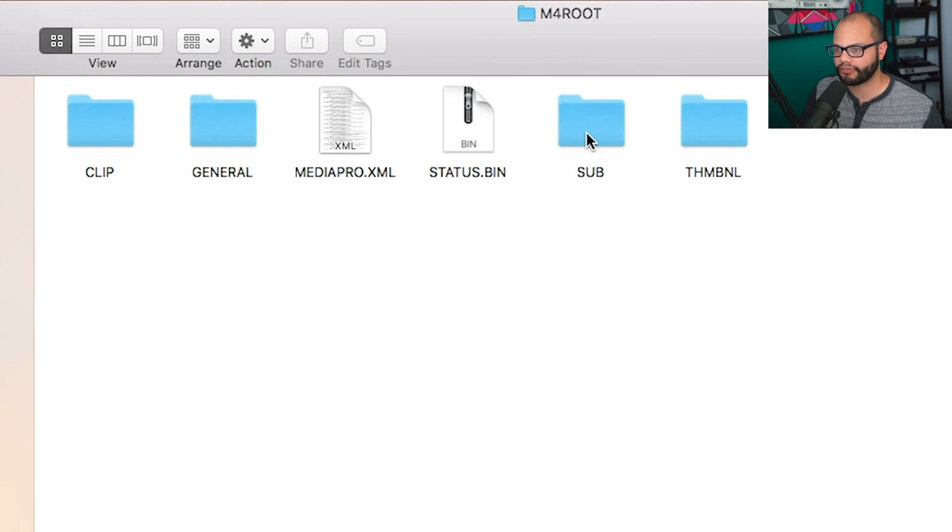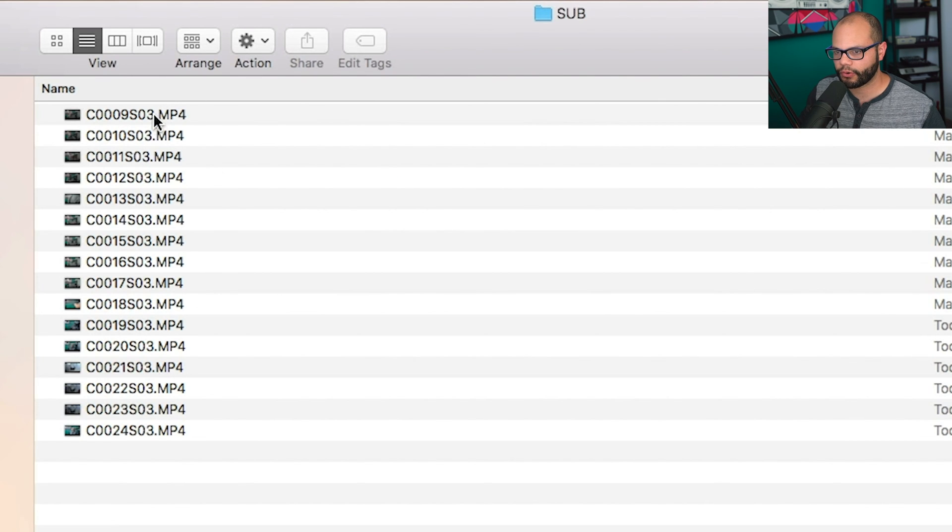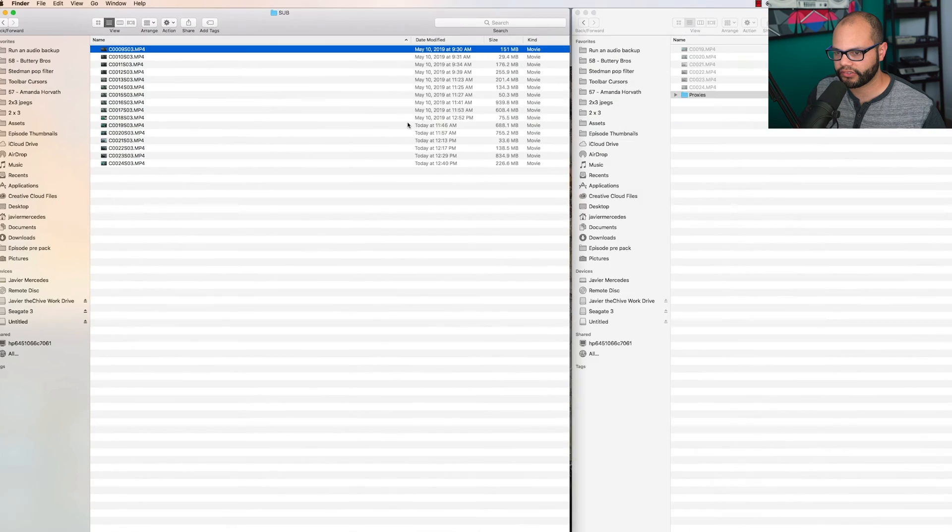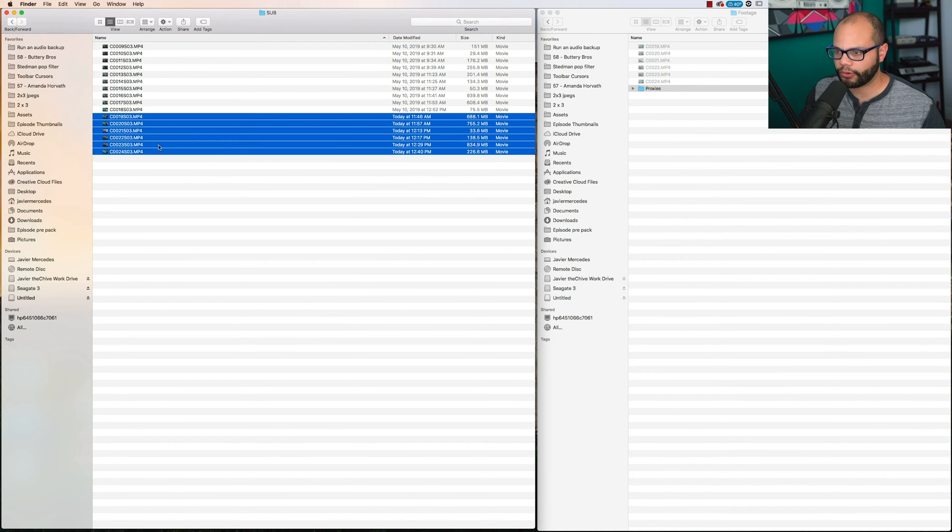So right here, you're going to find Sub. And in here is where those proxies are. Now this was recorded previously, those files right here. I'm just going to go from today and pull all of these files.